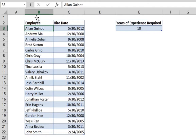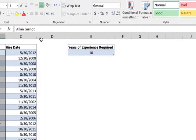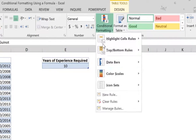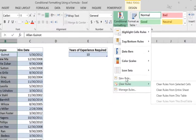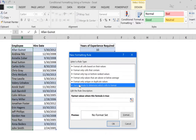As we did with the first example, select all the employees you want to highlight, then go to Conditional Formatting, New Rule, and select the option to use a formula.